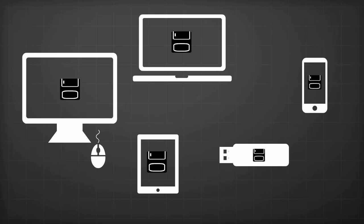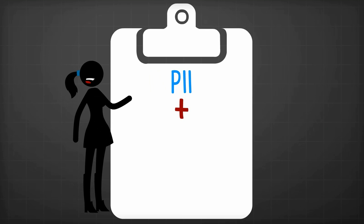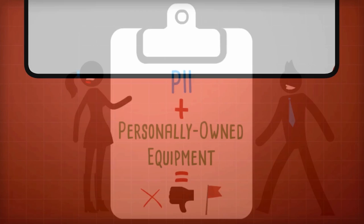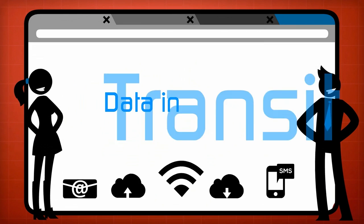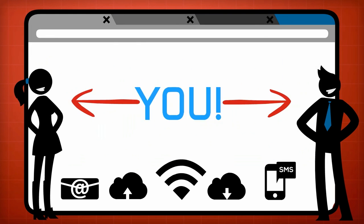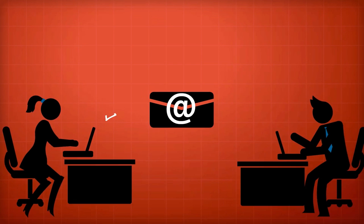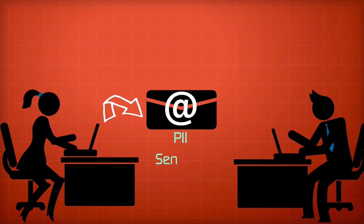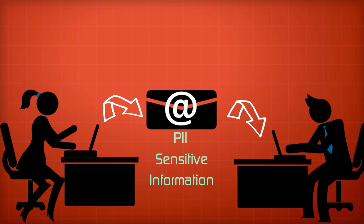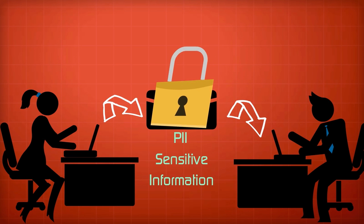If you're not sure if your device is encrypted, speak to your ISSO. PII and sensitive data must not be stored on personally owned equipment. When data needs to be encrypted in transit, that responsibility lies with you. If you include PII or sensitive data in an email message, that message must be encrypted.